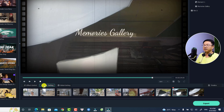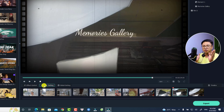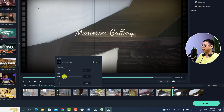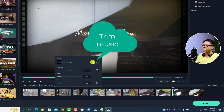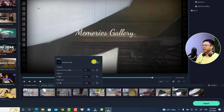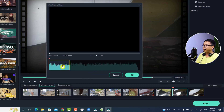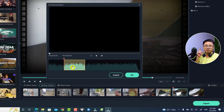The second option is the music setting. If you want to lower the volume of the background music or add fade in and fade out for the music, you can click here. This is the volume control, and here is the fade in and fade out of the music. You can also click this option to trim the background music and select a different portion to use for your video.